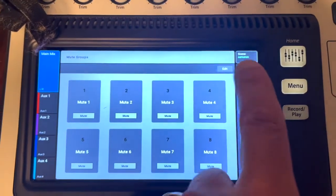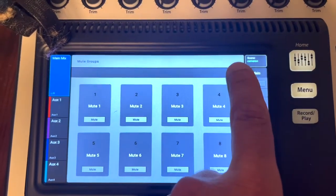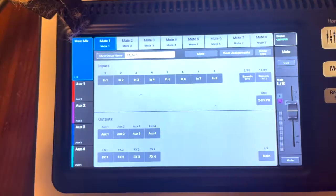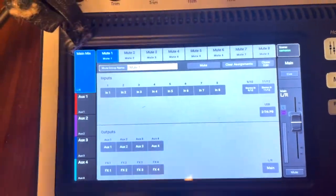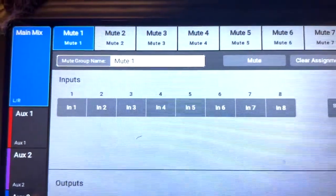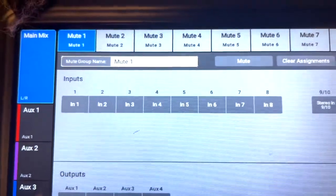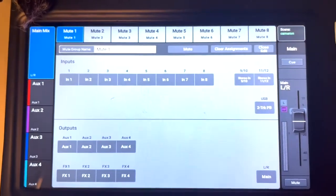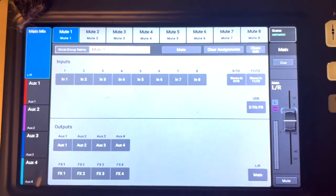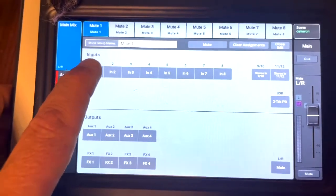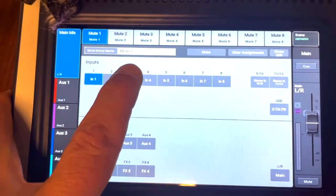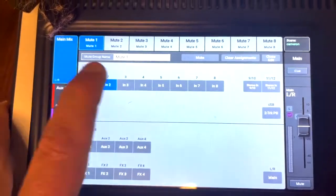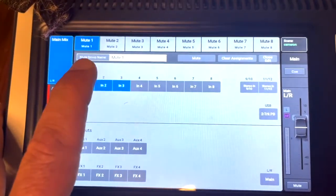Then you want to go to this button here that says edit and you can see mute group name as mute one because you're selected on mute one, and you select the three channels you want to mute.